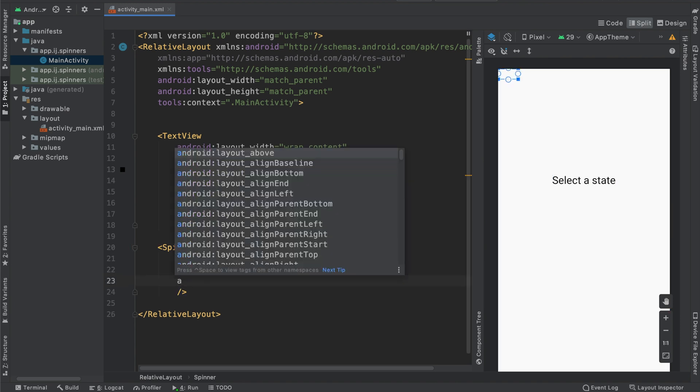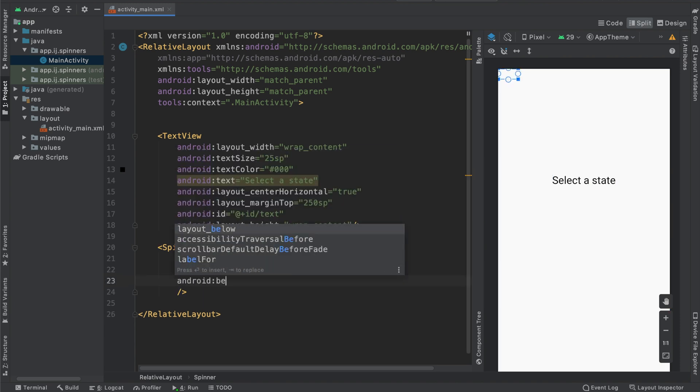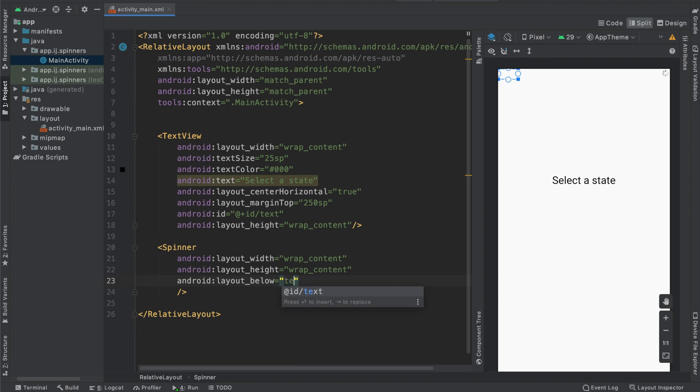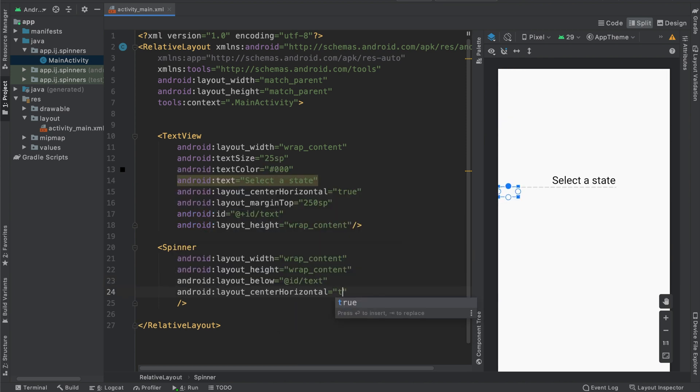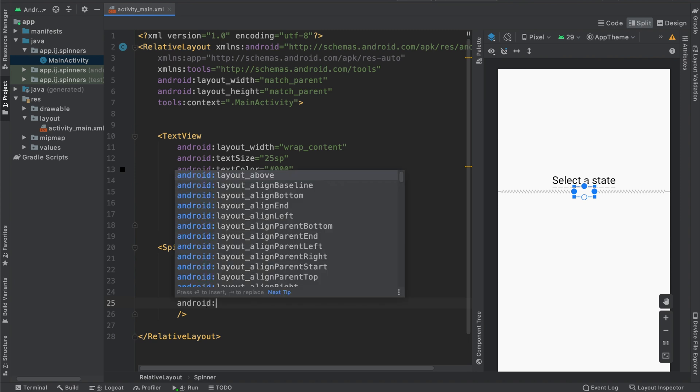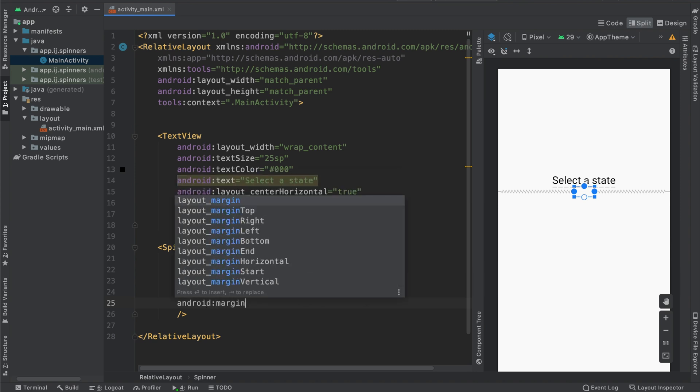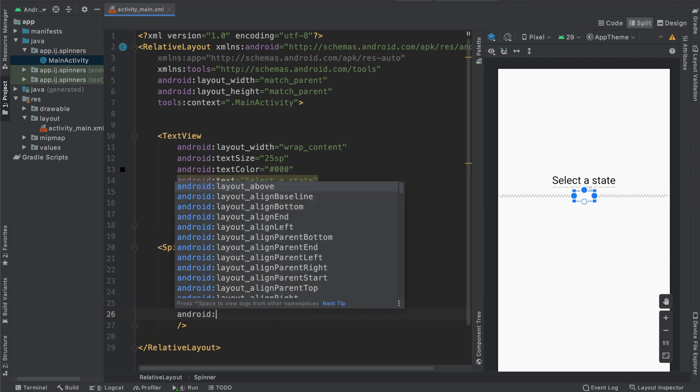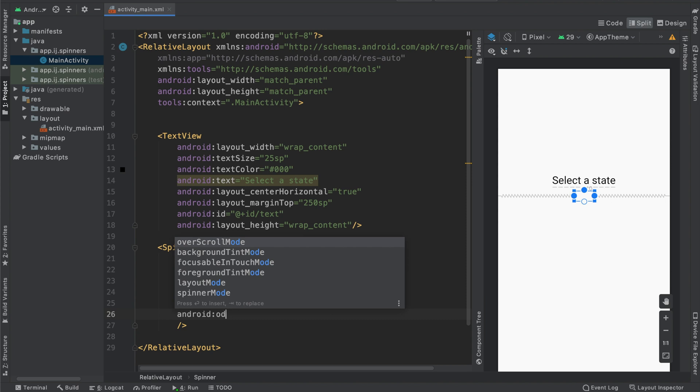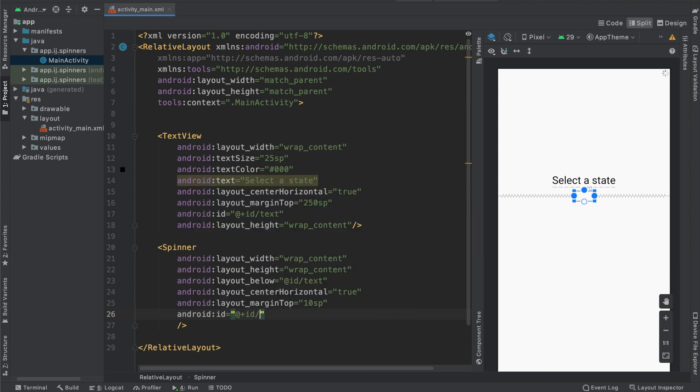You can see I also have a text view over here asking the user to select a state. I'm just going to position the spinner below that text view. And I'm also going to center it horizontally and provide some margin from the text view at the top.